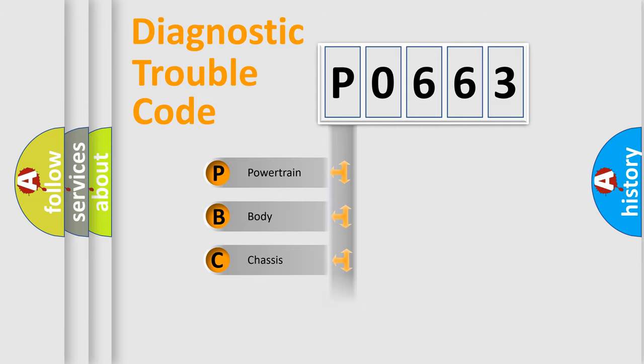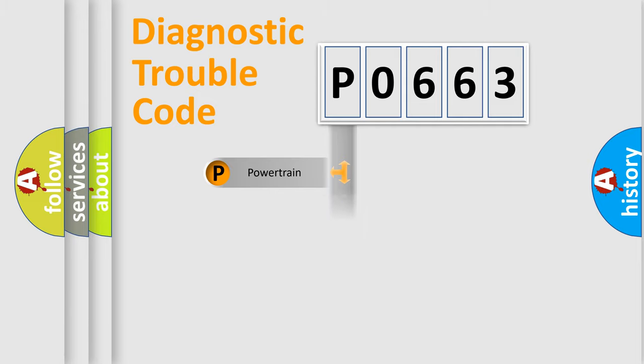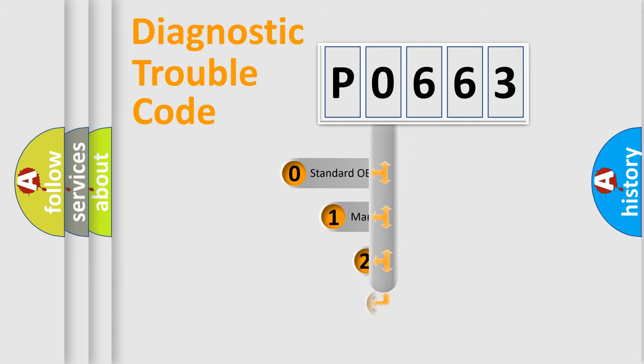Powertrain, Body, Chassis, and Network. This distribution is defined in the first character code.